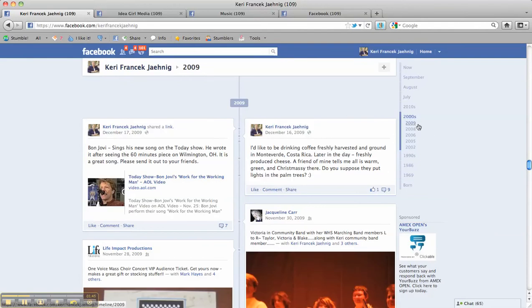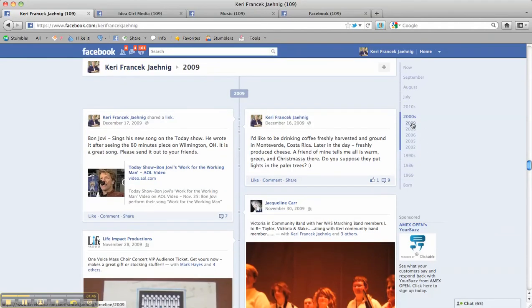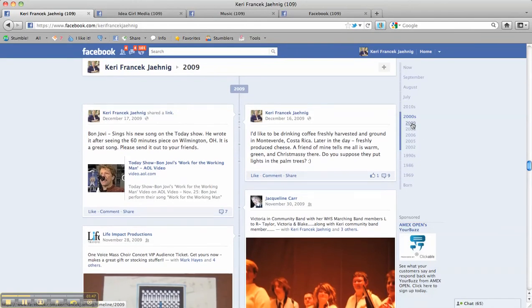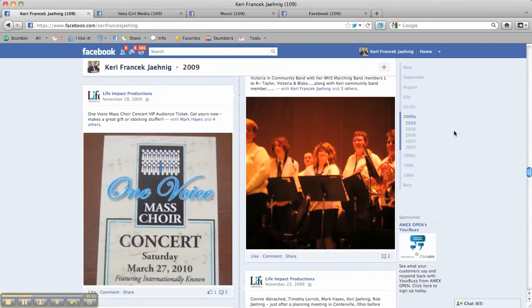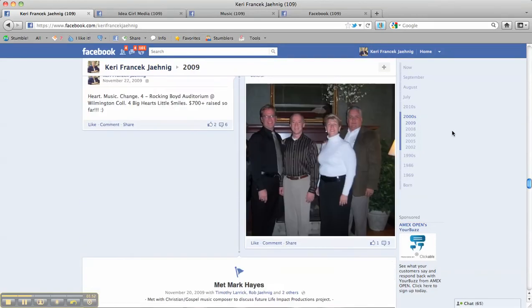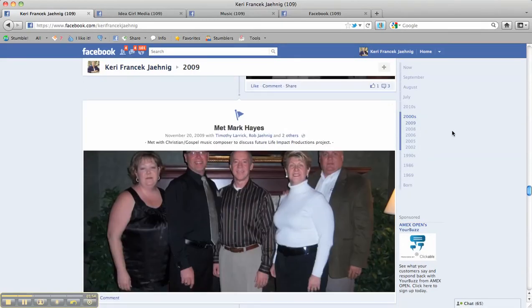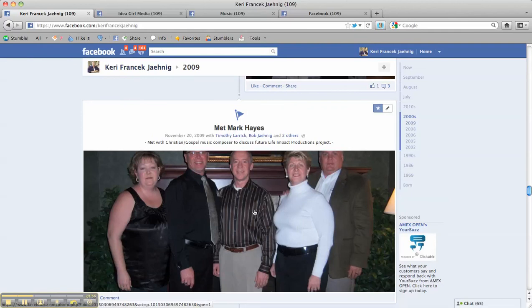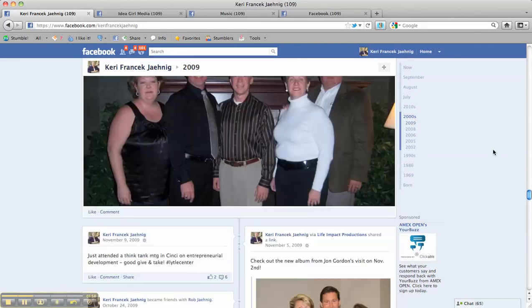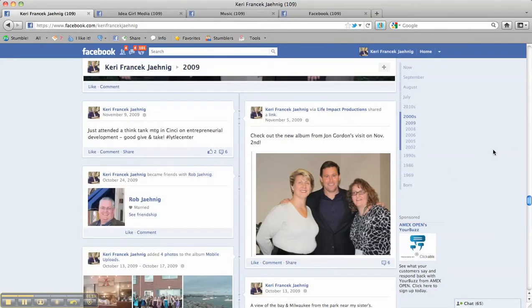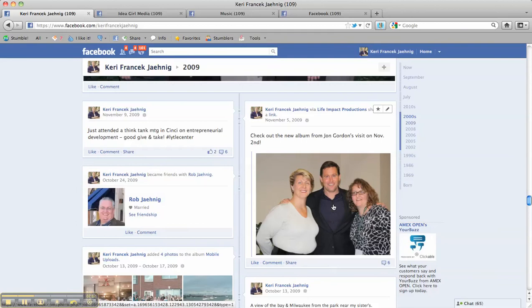And for me, 2009 was a nifty year. I met Mark Hayes, a gospel and Christian music composer, with some business partners that year. I also met John Gordon, inspirational speaker and author.